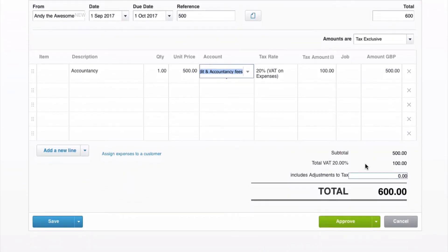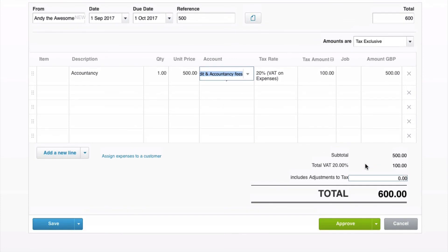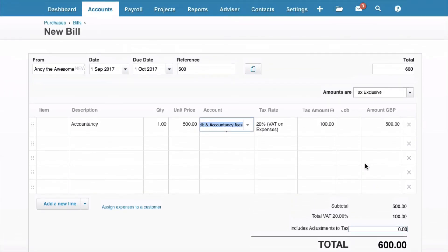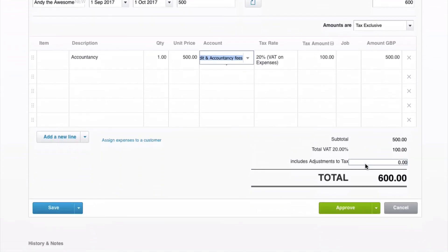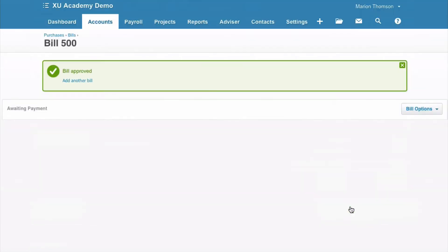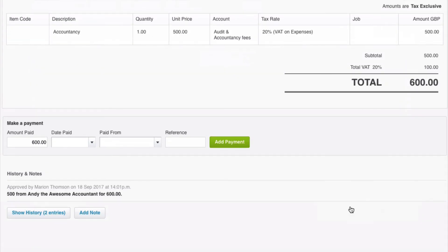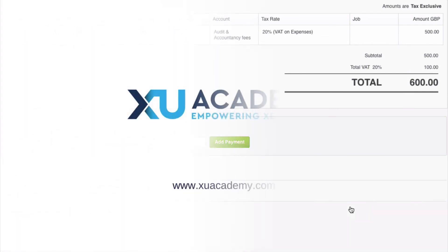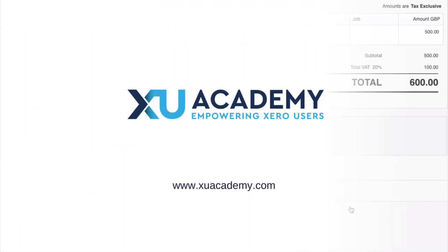The amount is tax exclusive because we input £500 and Xero adds 100. Once we're happy with that invoice, everything that's entered on the screen, we're okay with, we just click the green approve. And that's how you input your purchase invoices.